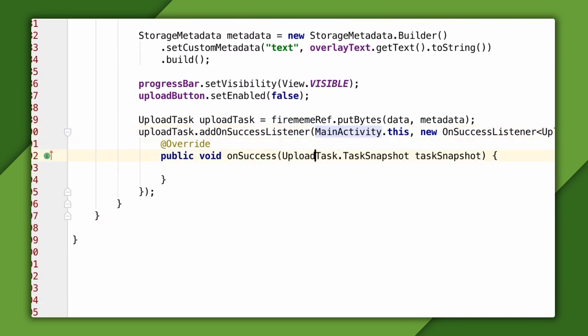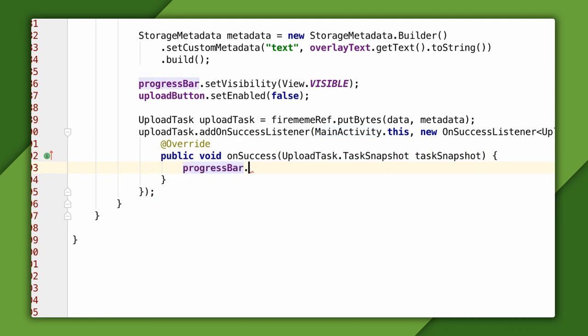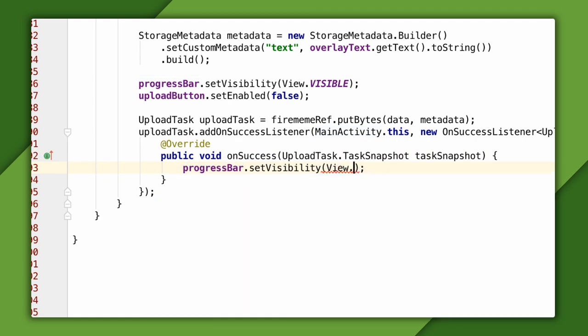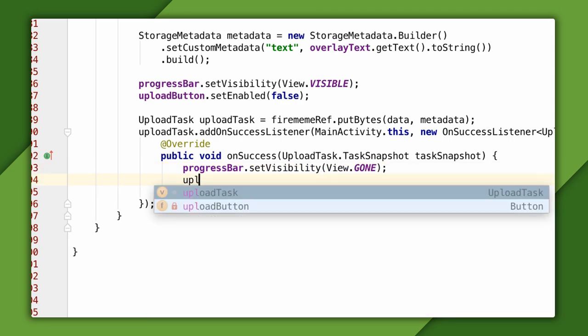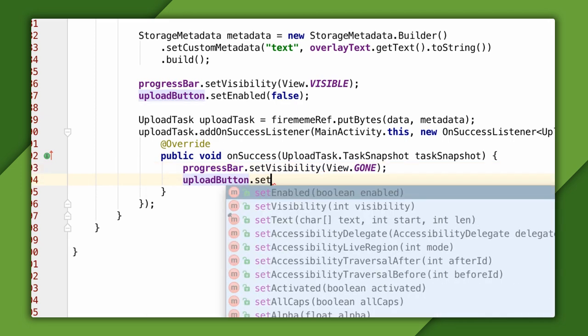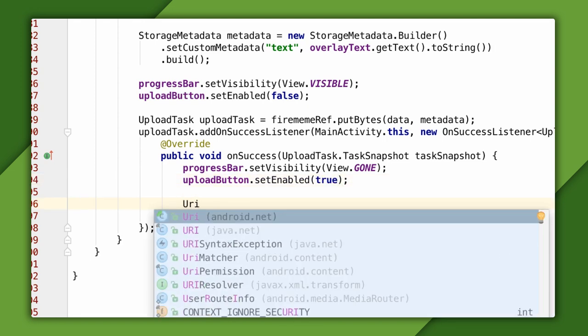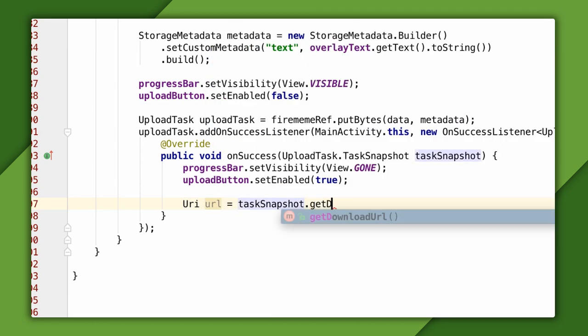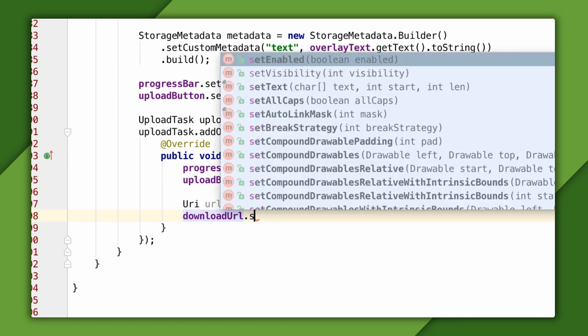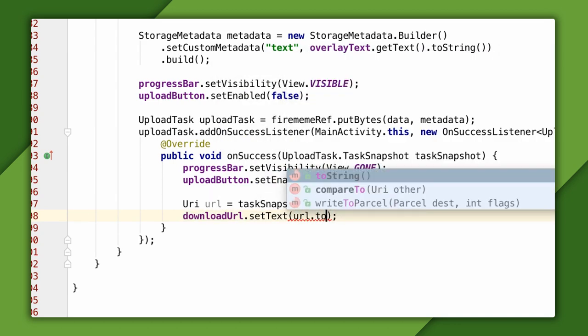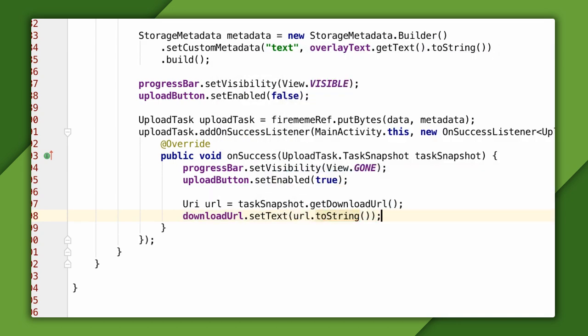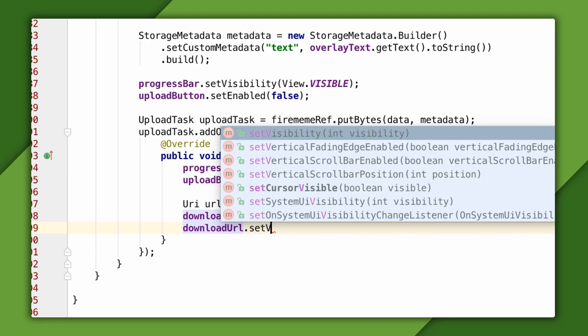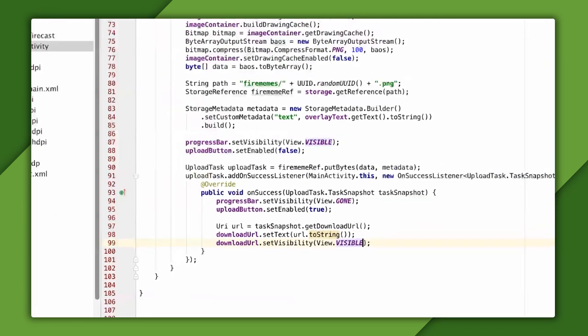Now, when the upload task does complete, the onSuccess callback will execute and get passed a task snapshot object that describes the results. In the success callback, I'll hide the progress bar and enable the upload button again. One final thing I'll do here is get the download URL from the task snapshot, and show that in a hidden text view, which I'll make visible. The download URL is an HTTPS type URL that can be used to download the image, and we'll see that work in a little bit.